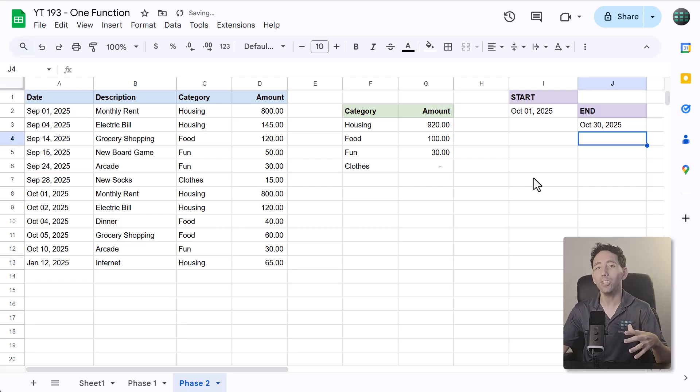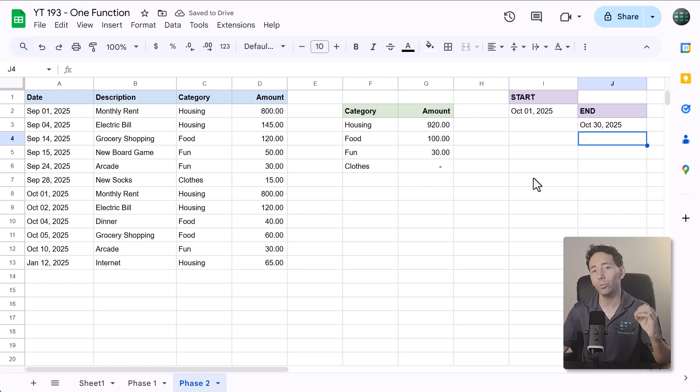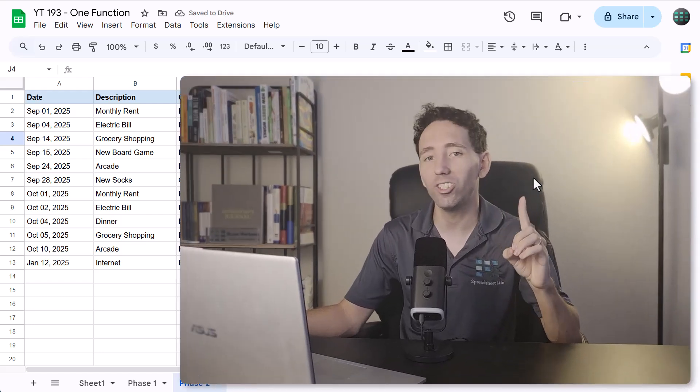So now, you know how to categorize your spending in Google Sheets with just one function. But, what if you're like me, and you want a more step-by-step approach to building a pro-level expense tracker in just 10 minutes? Then, watch this video next, where I walk you through the whole build from beginning to end.